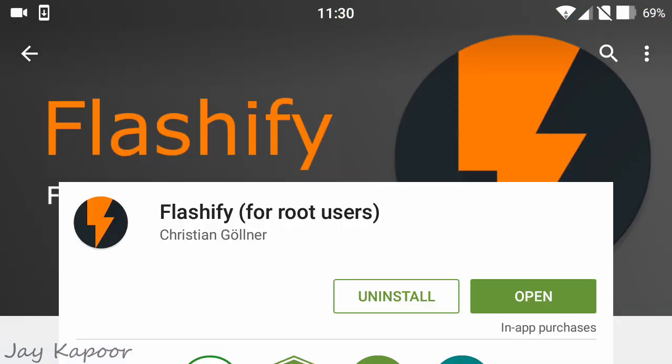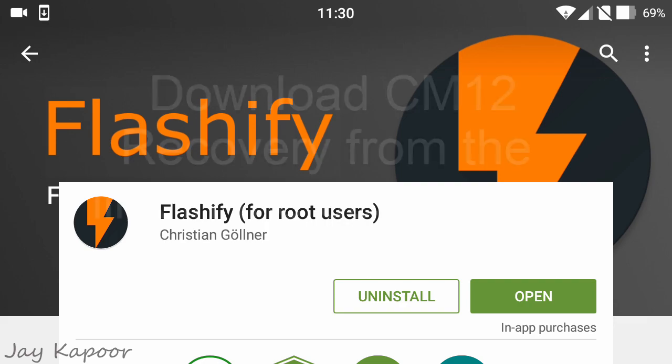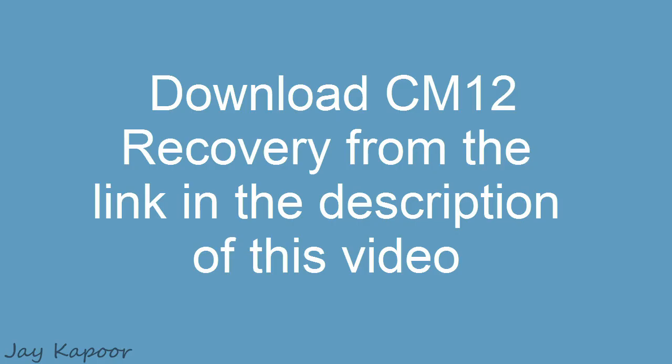First, download the Flashify app from the Play Store. Then download the stock CM12 recovery from the link in the description below.